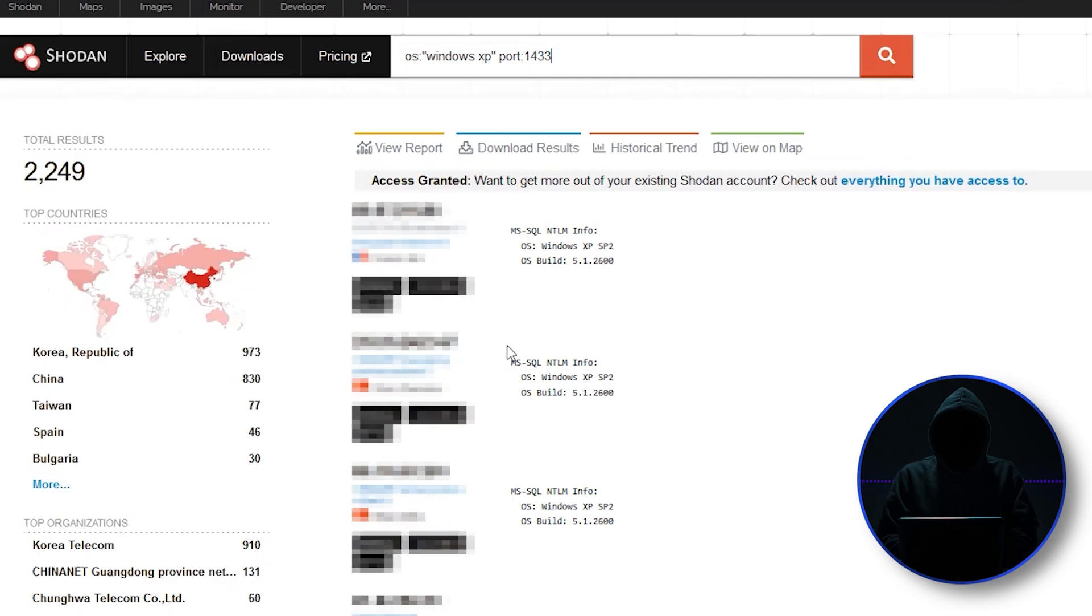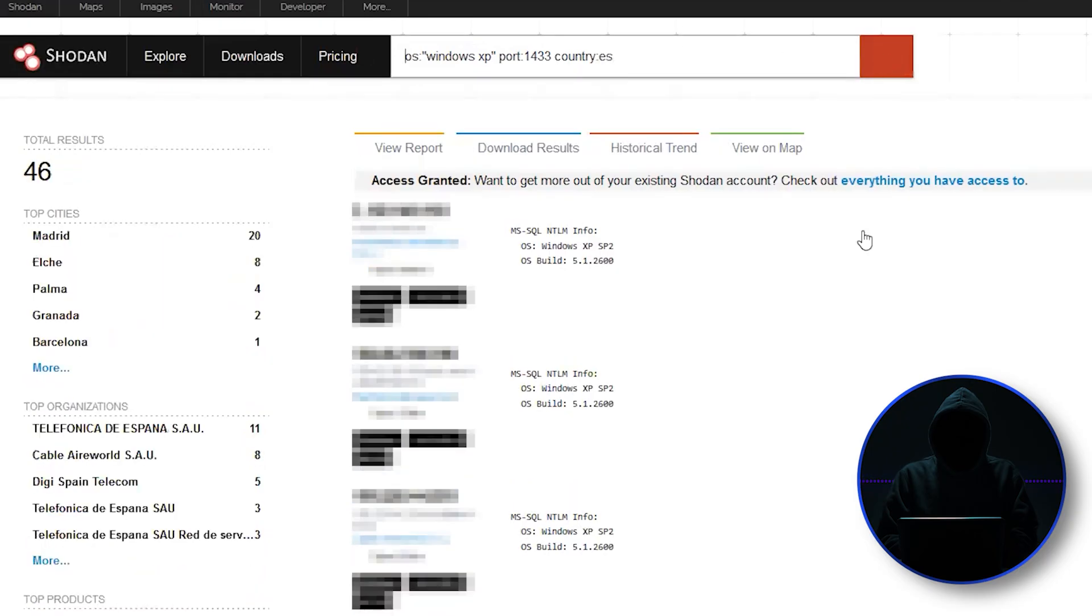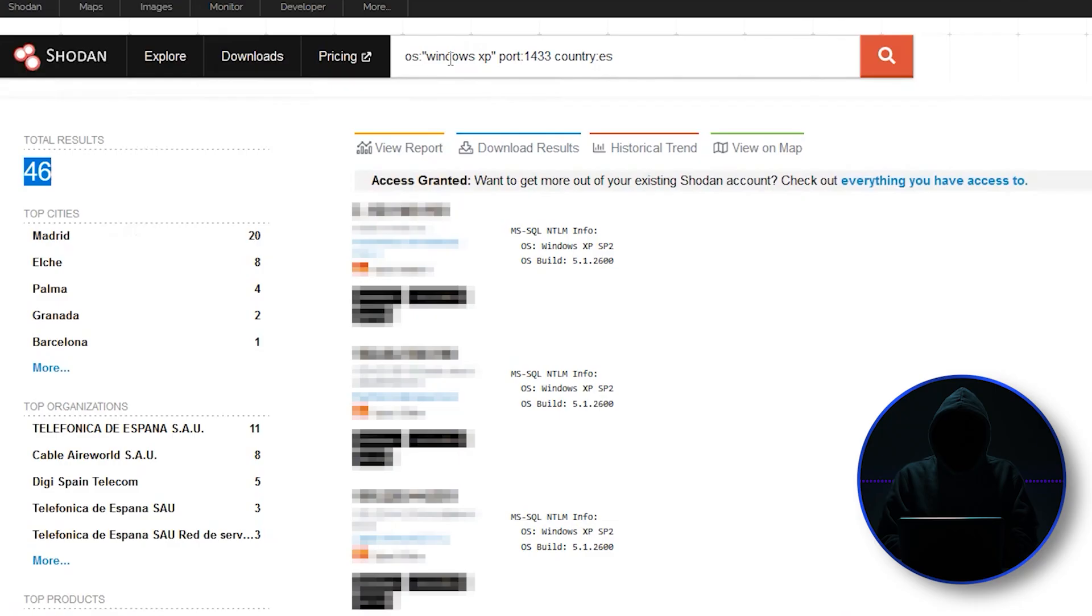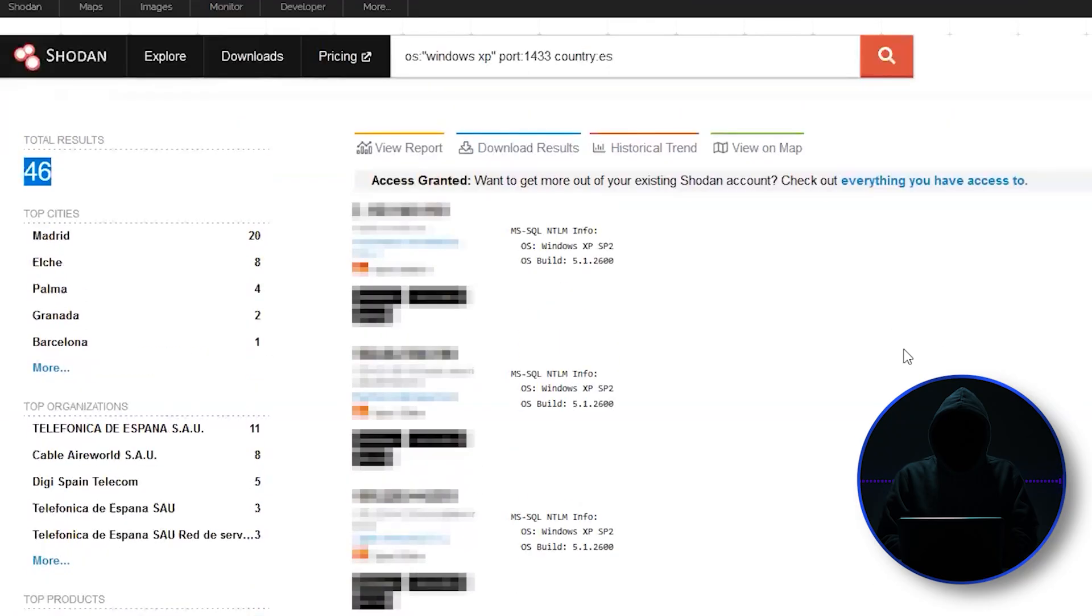You can basically search by country. So if I wanted to go by country as well, I could go country and say all those that are in Spain. Spain is ES. And there's all of them. So I've narrowed it down to 46 systems that are running Windows XP, port 1433. So it's both Windows XP and SQL Server in Spain. I've gotten really specific here. And I've narrowed it down to 46 systems on the planet that meet that criteria. So that's the big thing.